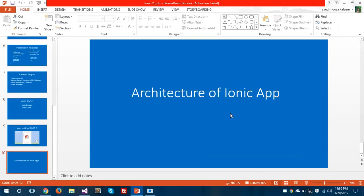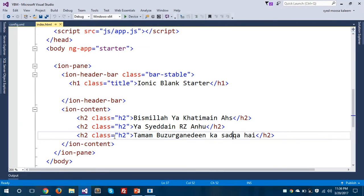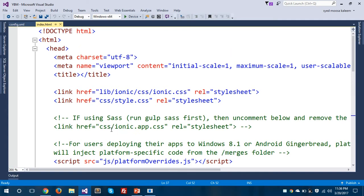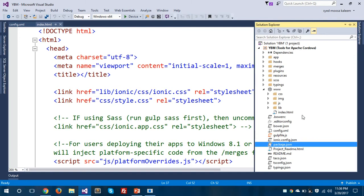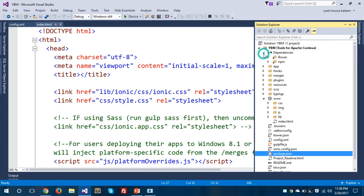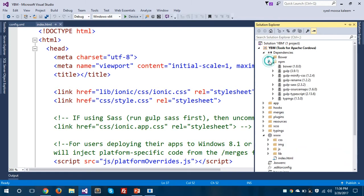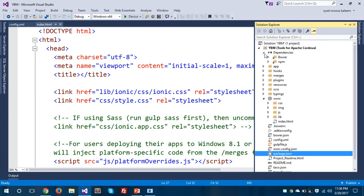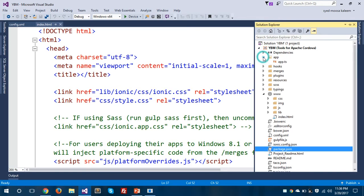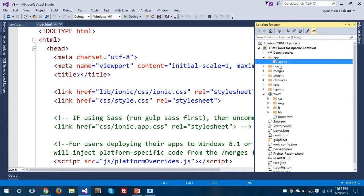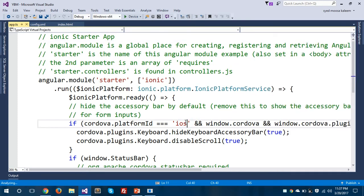We'll see the architecture of an Ionic app in Visual Studio 2015. As you can see, index.html is the entry point for your Ionic application. I'm going to open the Solution Explorer to show the architecture. All dependencies are divided into two subcategories: Bower and npm. Inside the app folder, you have one file called app.ts, which is the main file of your application — it is called first and is the root file of your project.